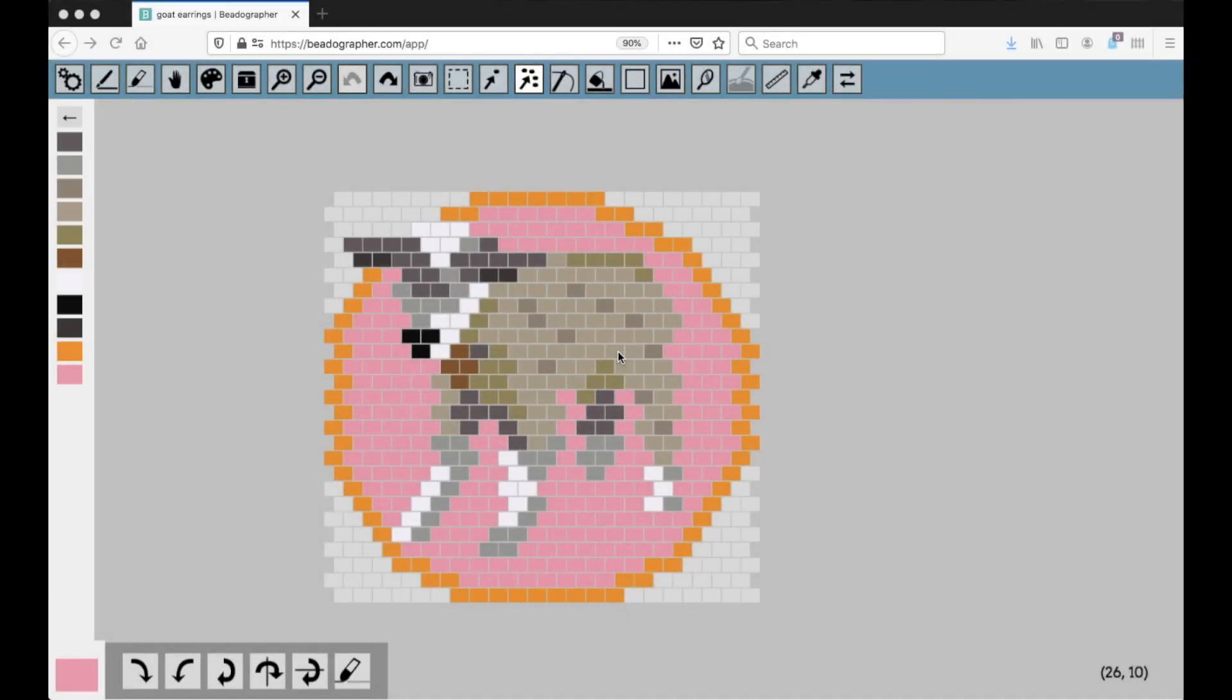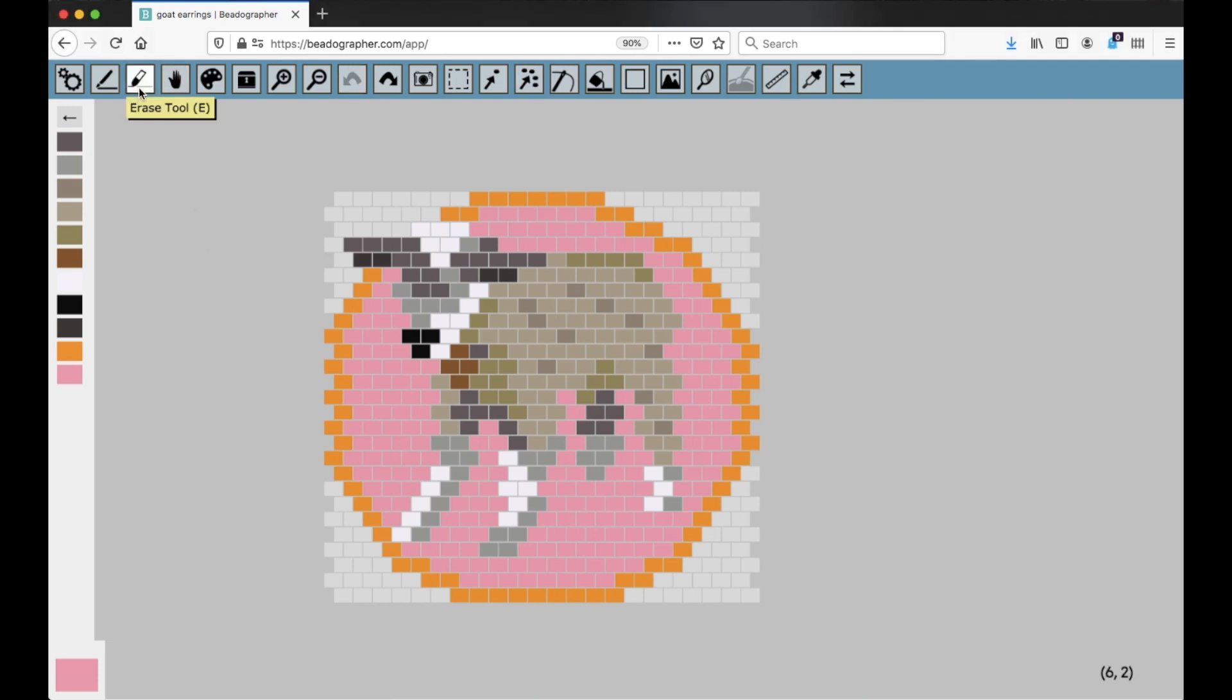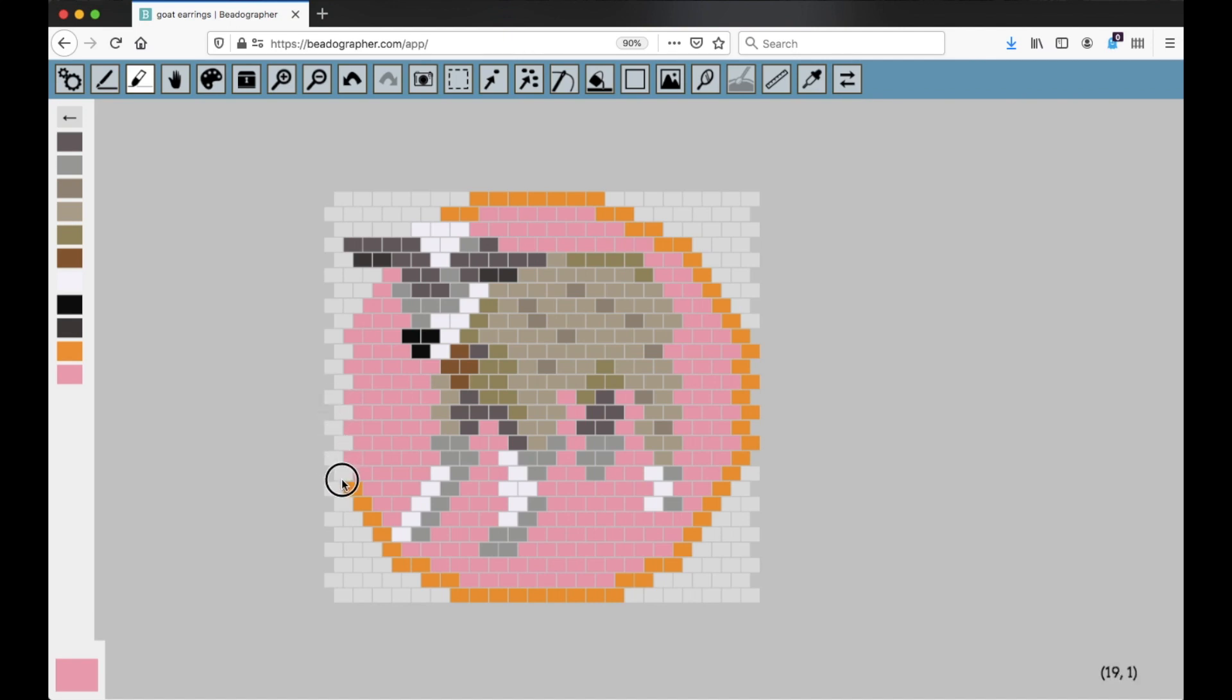I'm going to show you four ways to delete beads in Beadographer. The first and simplest way is to select the erase tool, which lets you get rid of individual beads. You can click them individually, or you can click and drag to very quickly erase beads.